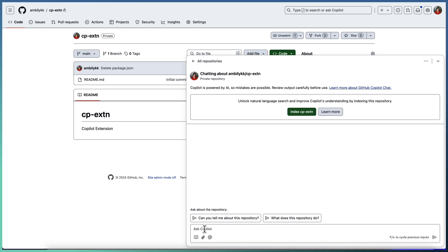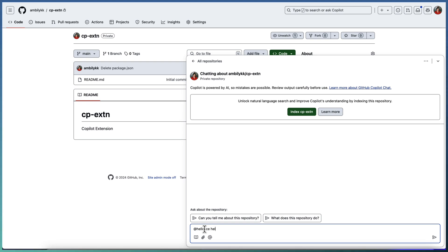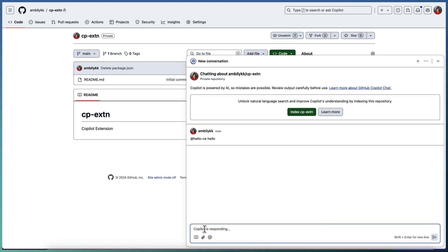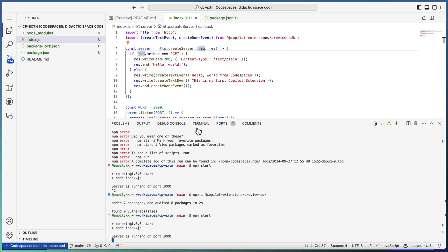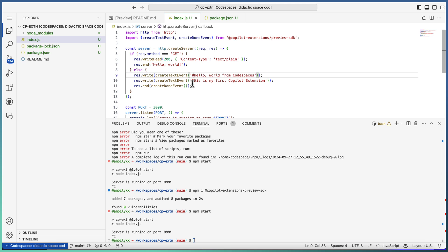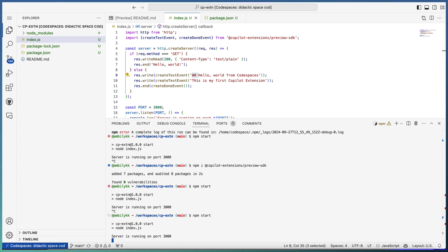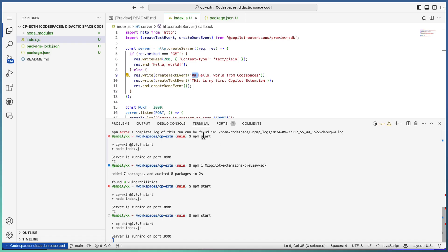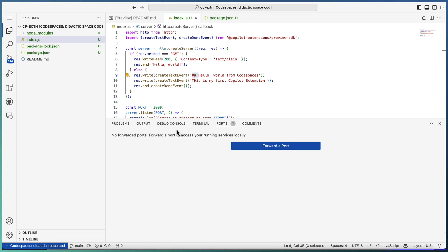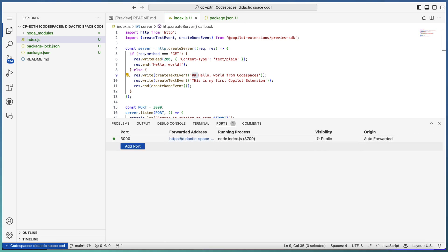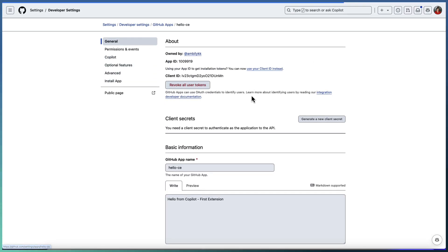Now let me just start a new chat session and try to invoke my custom extension. Hello CE, hello. You can see that 'hello world from code spaces, this is my first Copilot extension' - this is how it's appearing. In case you want to format this one, you can do that using markdown. Copilot extension uses the GitHub markdown syntax for all these things. Let me bring it as a header format and start the extension.